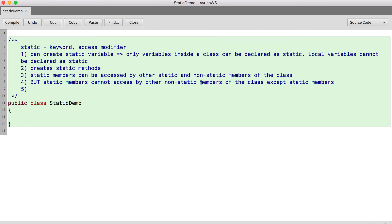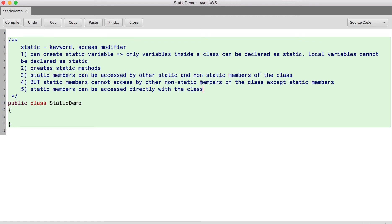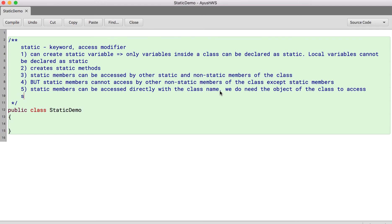Next point. Static members can be accessed directly with the class name. We do not need the object of the class to access static members. Okay.